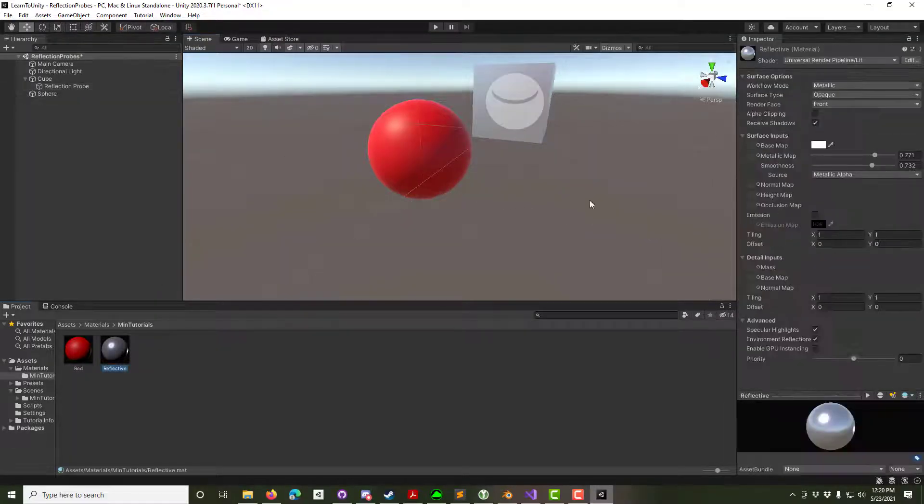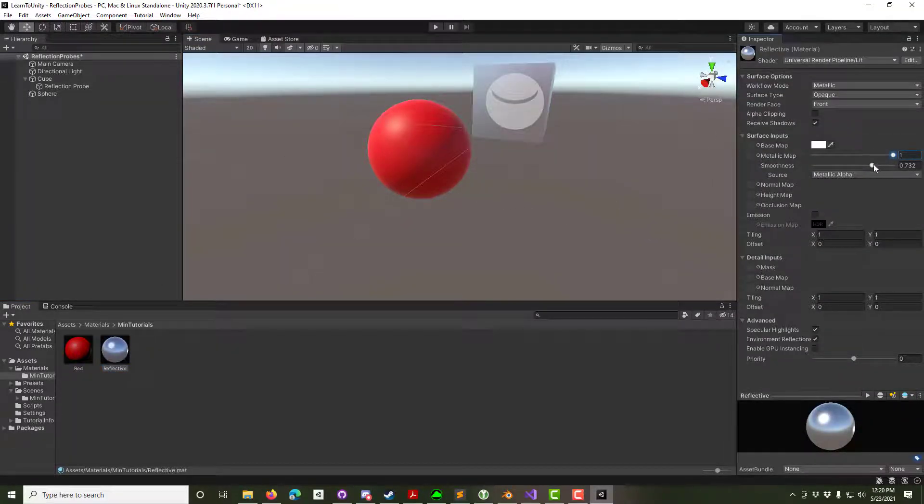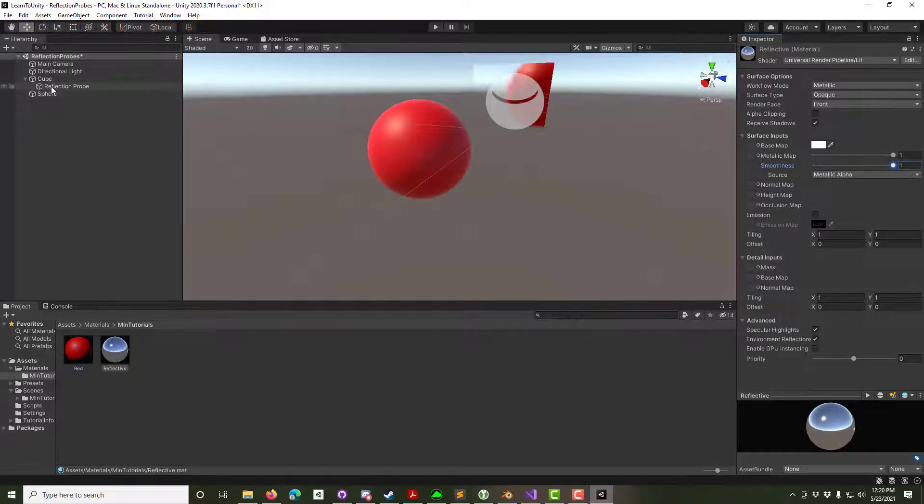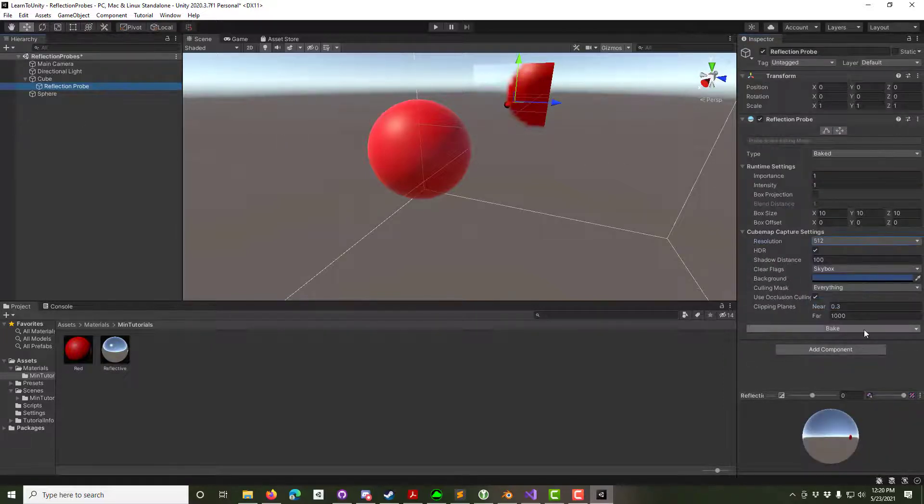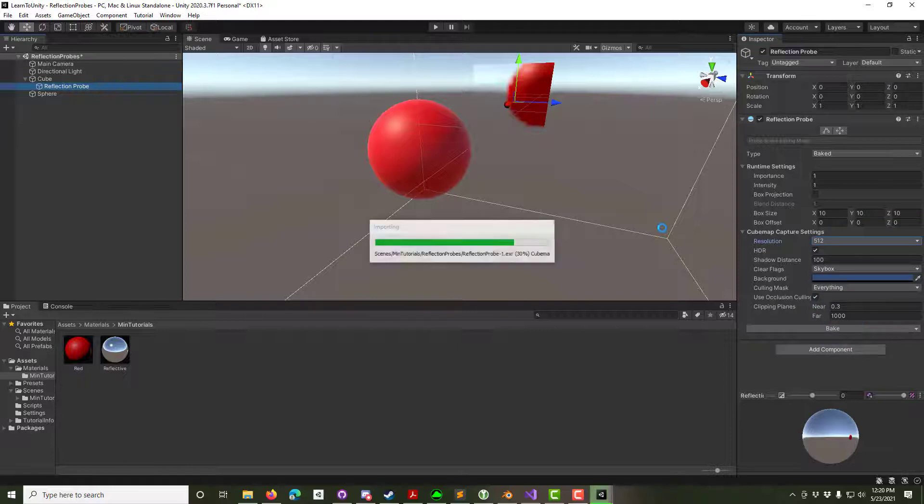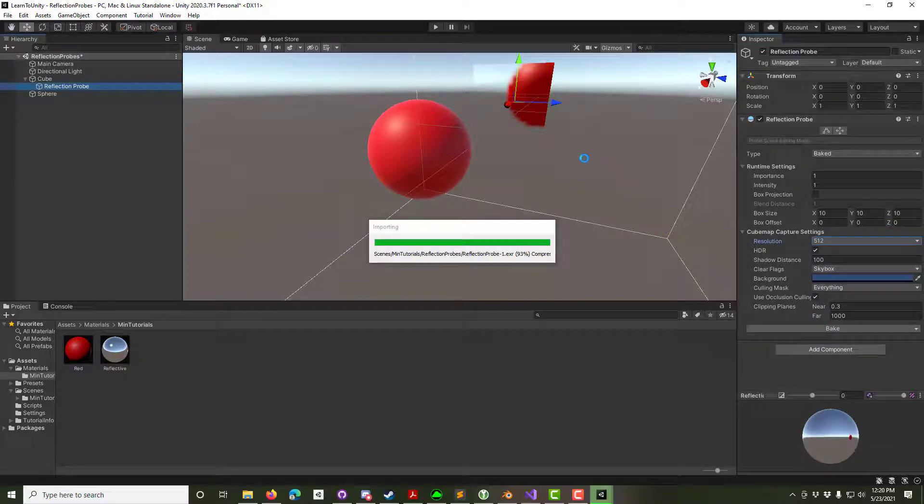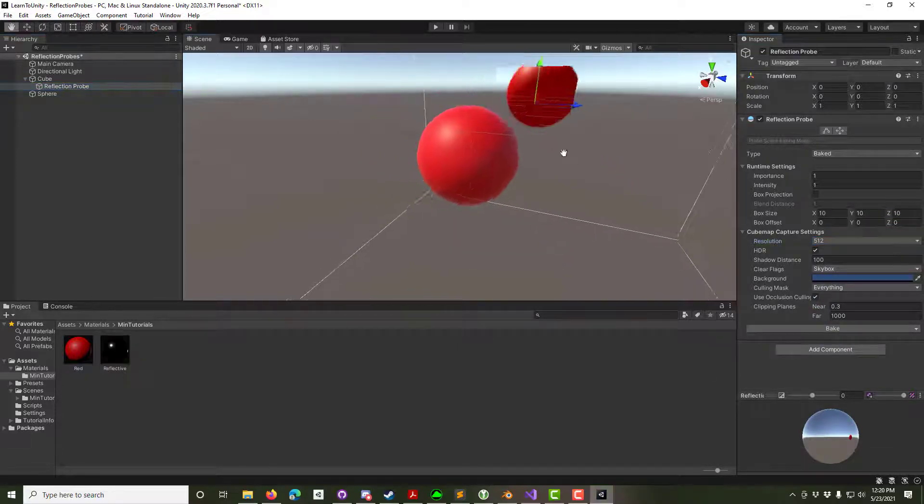Select the material for the cube and crank up the metallic map and the smoothness to get a cleaner reflection. To get rid of the jagged edges, select the reflection probe and then crank up the resolution, then bake it again. We can now see that the cube acts like a mirror.